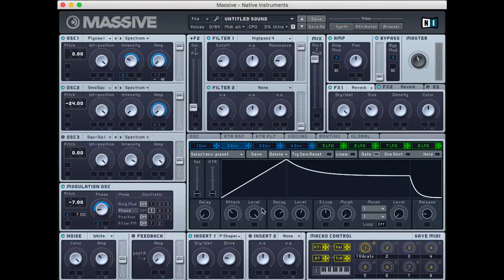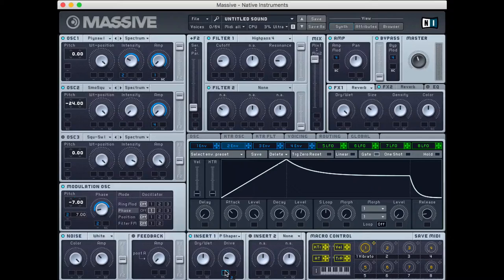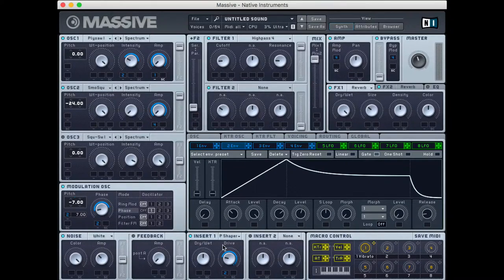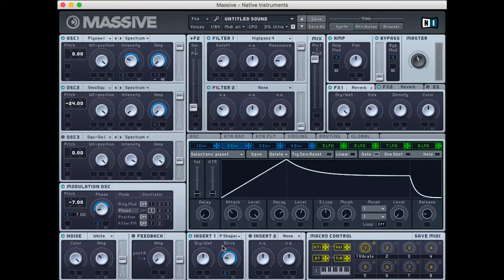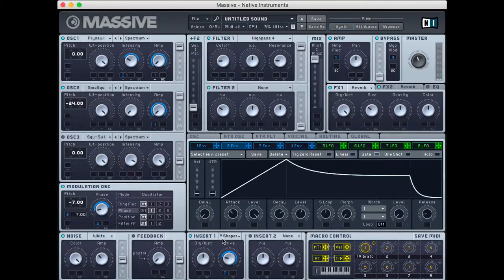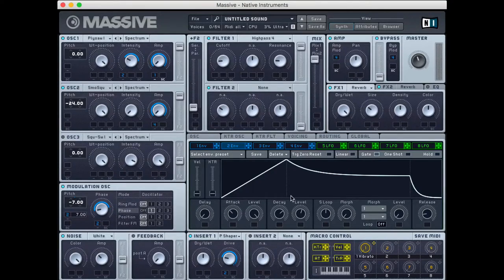And what I'll do as well is take this envelope two, which we're using quite a bit, and automate the drive of this parabolic shape or distortion that we had earlier. So now if I play something, so it distorts more over time, which is a cool effect that I'm a big fan of, especially in this sort of context.